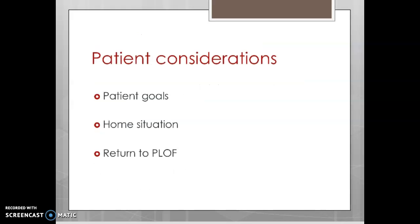We want to take into consideration what the patient desires, what they're returning home to. If they're an inpatient with us in the acute care setting or a skilled nursing facility, what will be their setup when they get home? These are all things that may affect how we teach them transfers, along with their desires and their ability to return to their prior level of function.